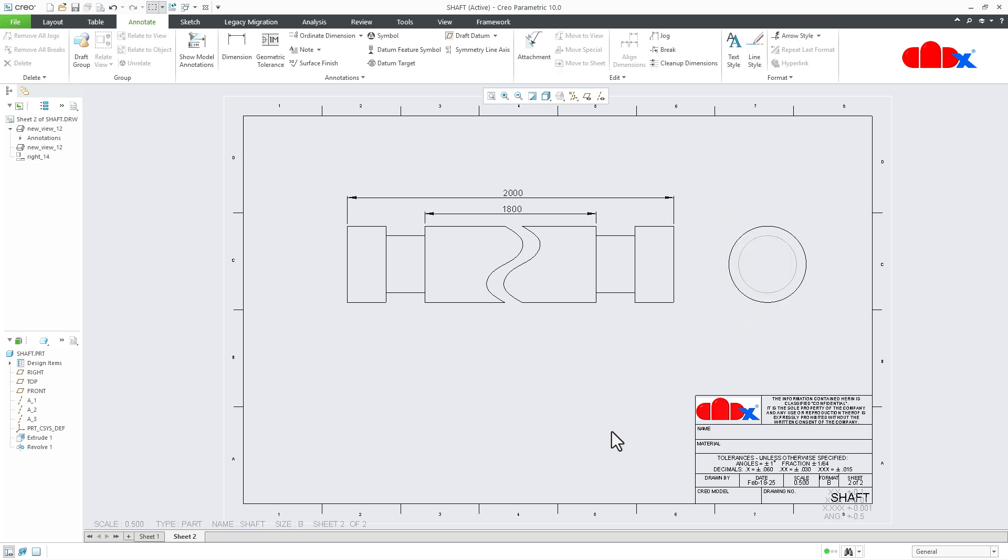So this was the broken view in Creo Parametric, and I hope this video will be helpful. Now you can like this video if you find this video helpful, and you can subscribe to this channel to support the channel. And I will see you in my next video. Thank you.